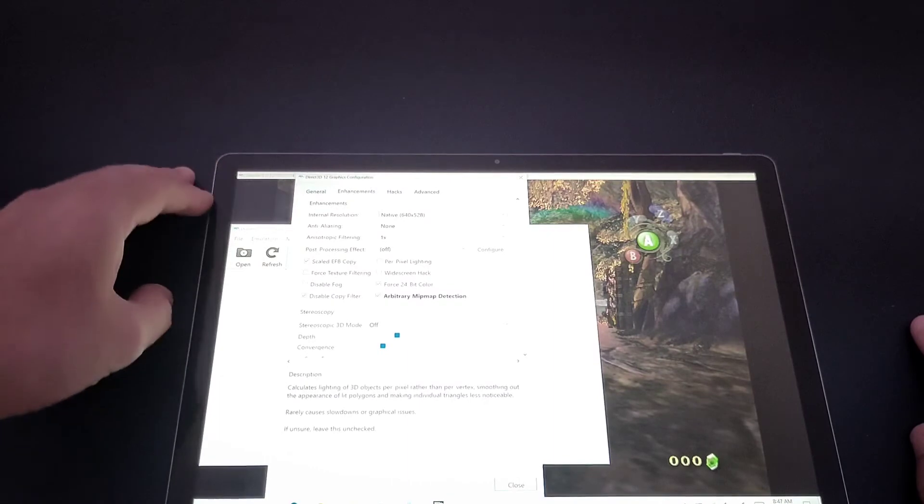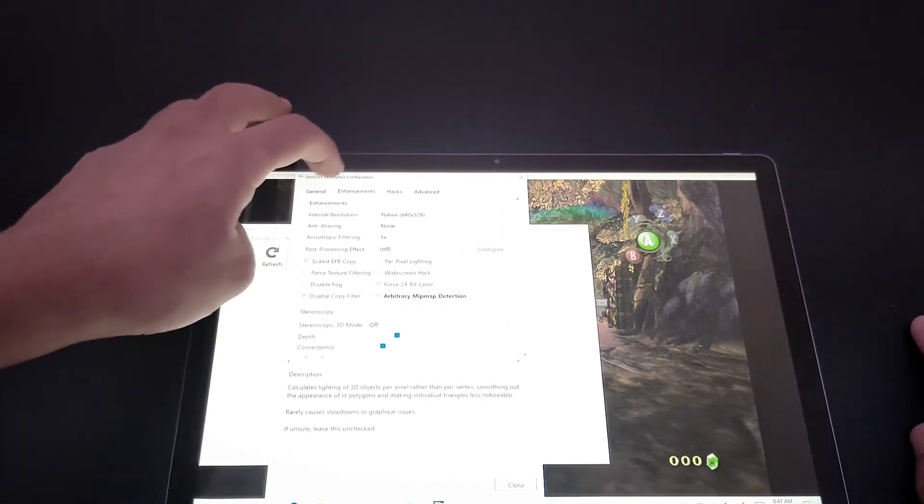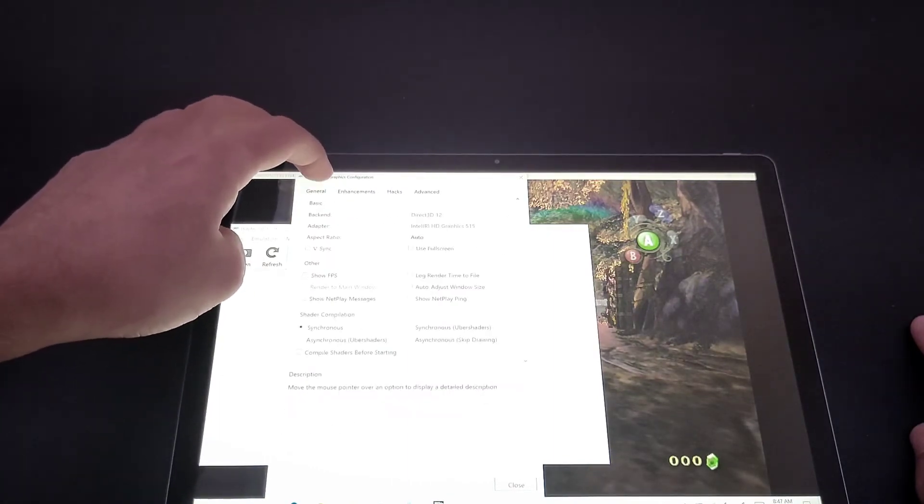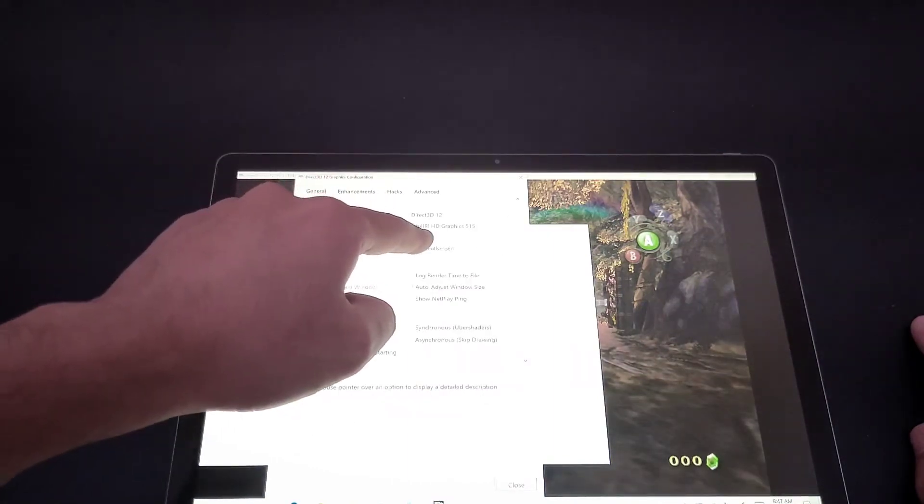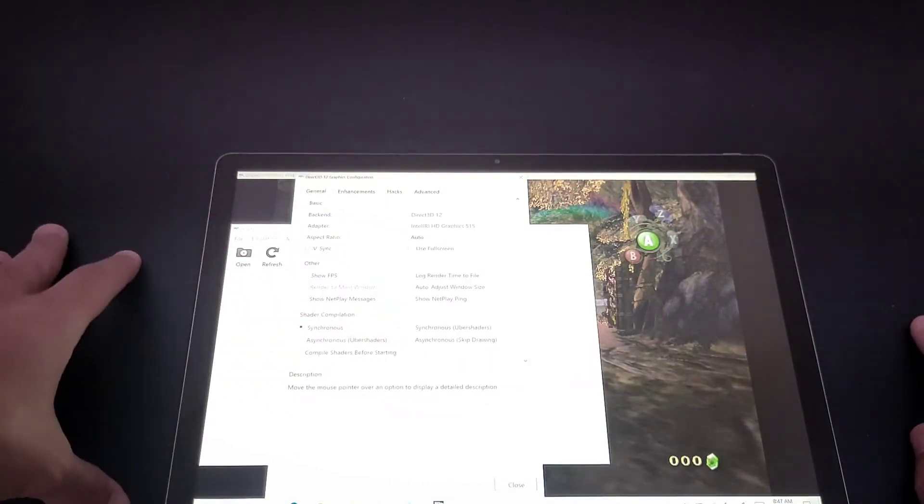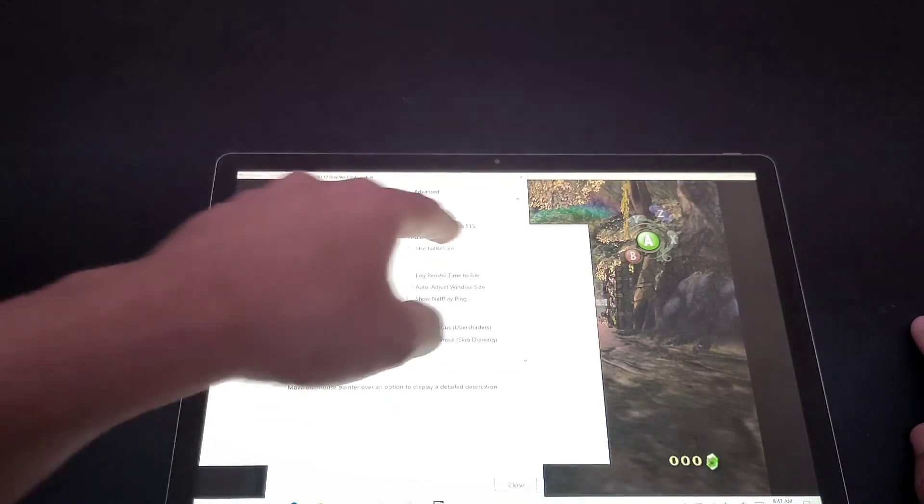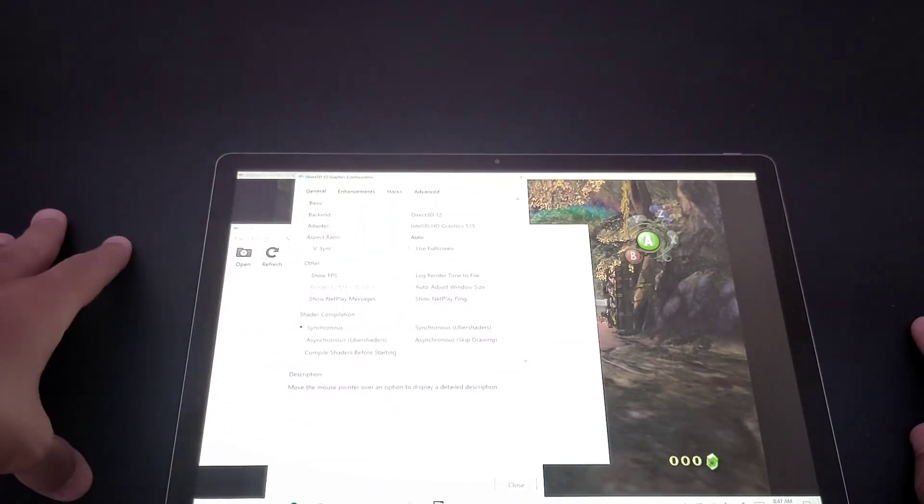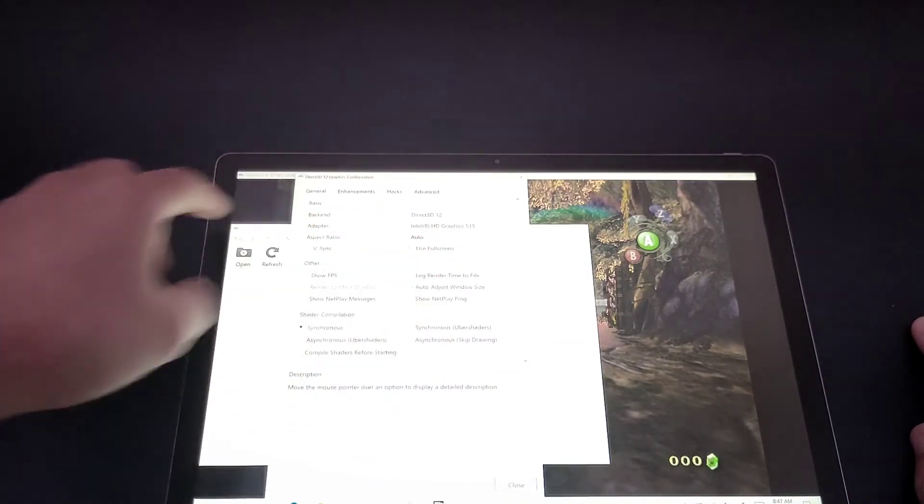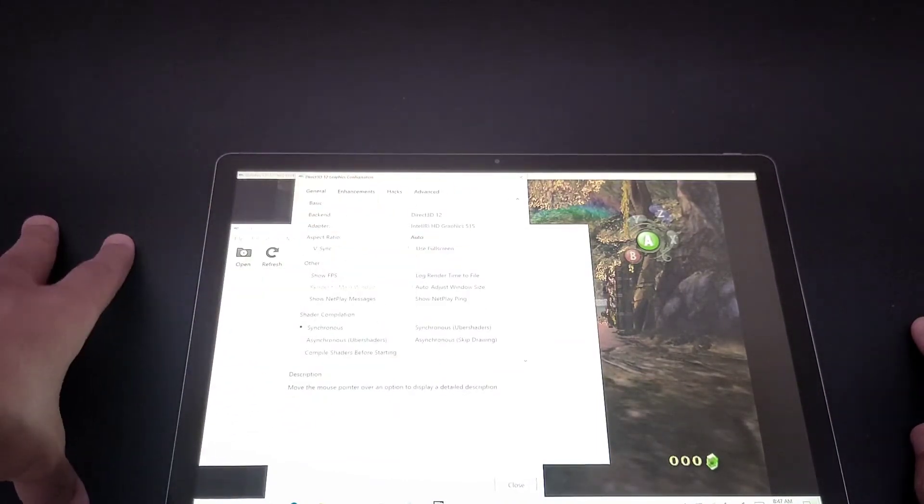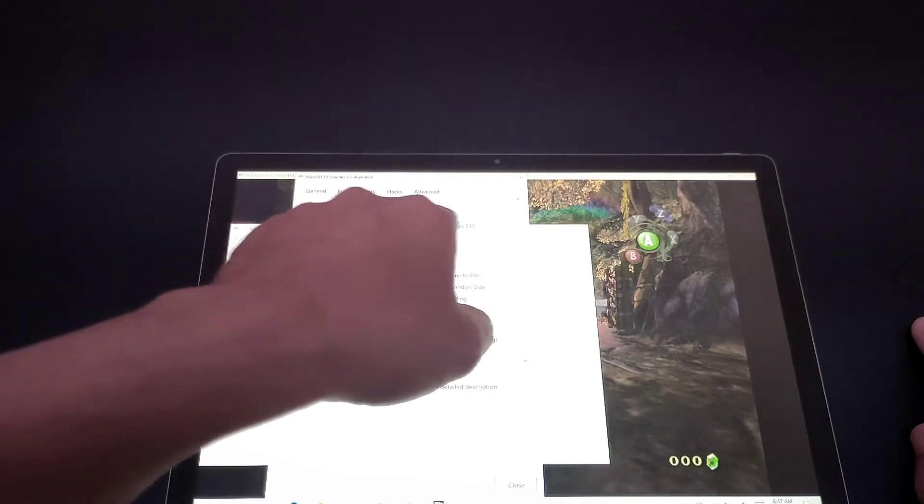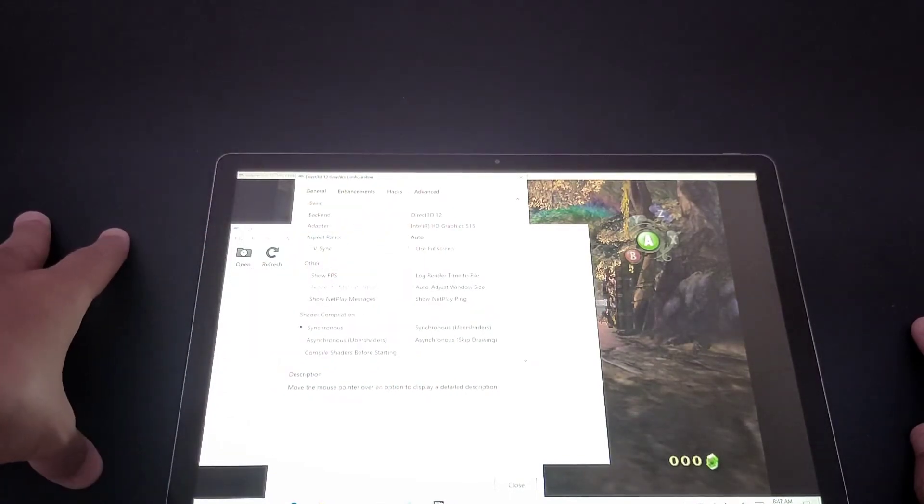It's an Intel HD Graphics 515. This is what you get from the GPU.